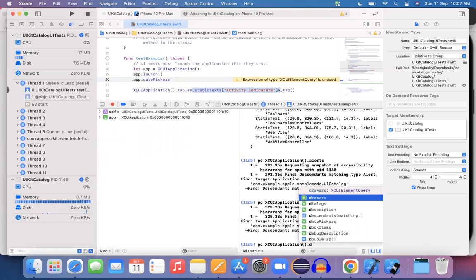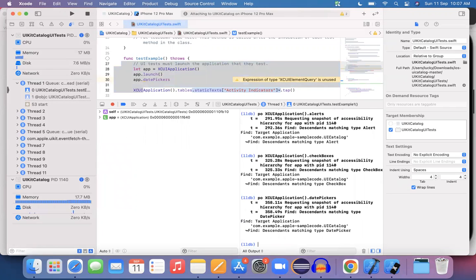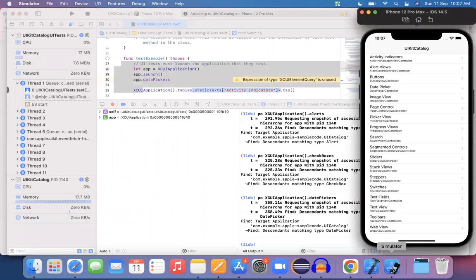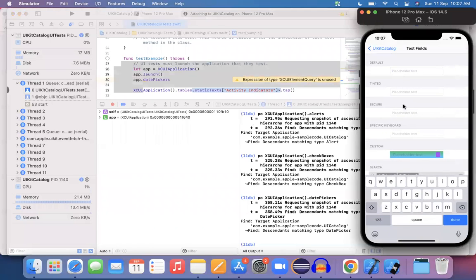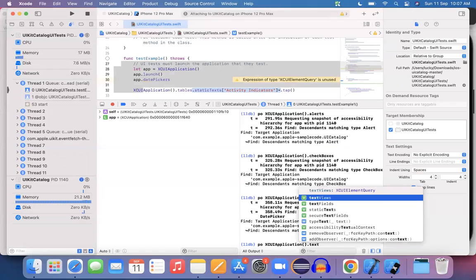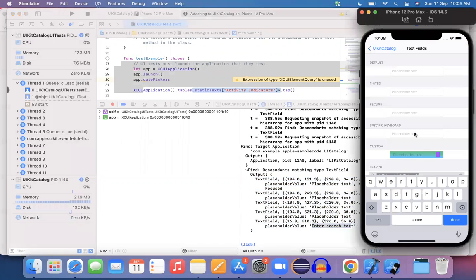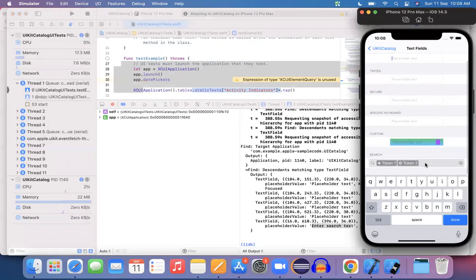I'm checking various options in my code. Let me try date pickers: po XCUIApplication().datePickers — date picker is also not present. So I understand that for all these list items, I should use staticText. I can also see text fields in the app. I'll try: po XCUIApplication().textFields — and hit Enter. Several text fields are returned; the last one is 'Enter the search text', which is displayed at the bottom.